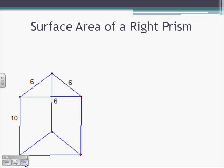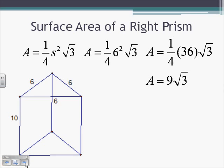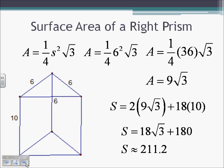Here we're asked to find the surface area of a right triangular prism with an equilateral triangle base where all sides equal 6. The area of an equilateral triangle is one-fourth times the side squared times the square root of 3. Plugging in 6: 36 times one-fourth gives 9√3 for the area. The perimeter is 3 times 6, which is 18, and the height is 10. Plugging into the formula gives a surface area of approximately 211.2 units squared.